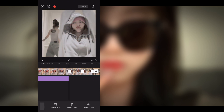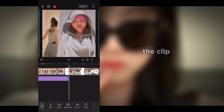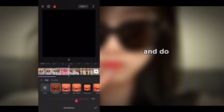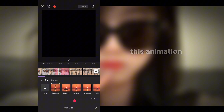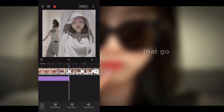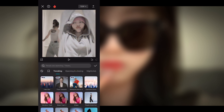Now select the clip, go into animation, and select the fade out effect. Set the duration to 0.2 seconds and add this animation to all clips except the first clip where the FPS lag effect was added.